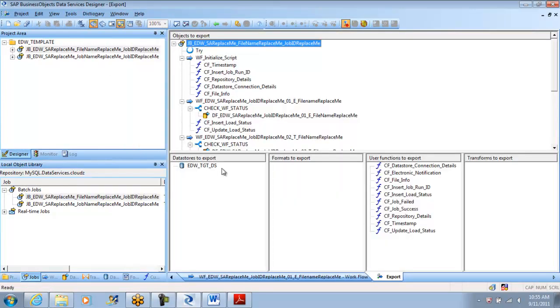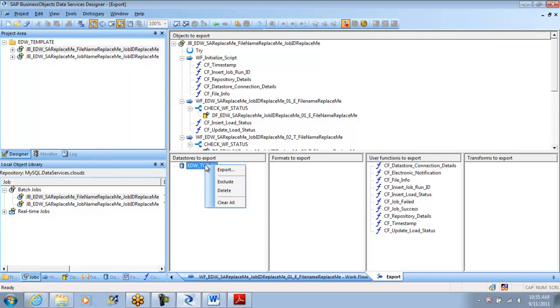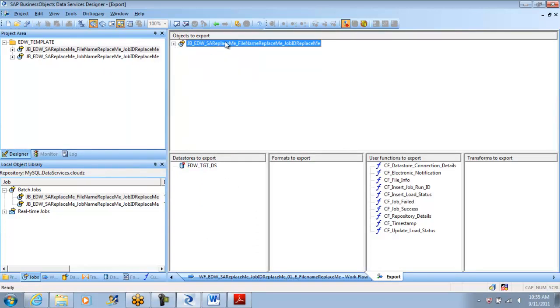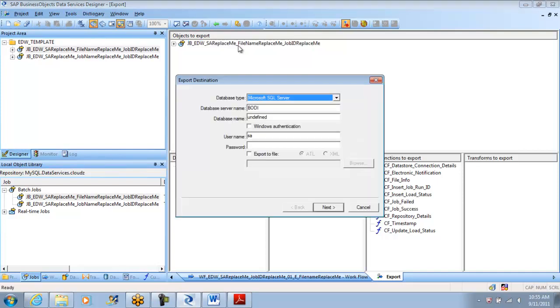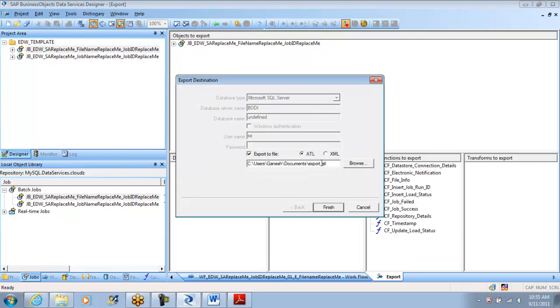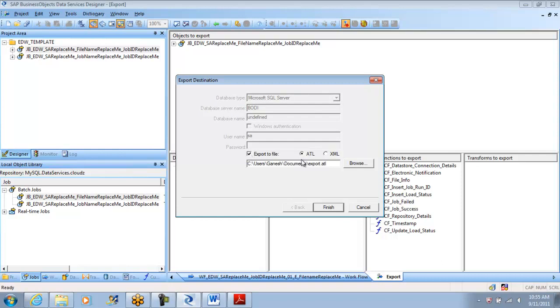In batch jobs, I'll show you how to move a job first. All I'm saying is export. I told you you have to exclude the data store every time, so I'm excluding it. I right click on the job. Don't worry, this process will be shown to you again.